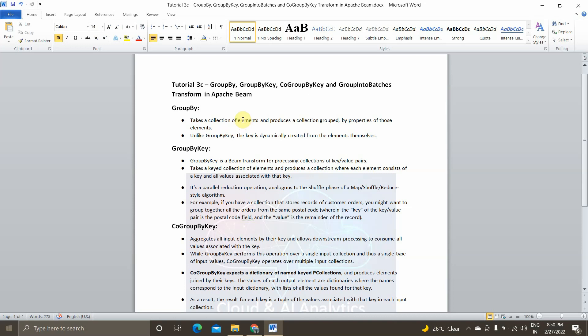Hey guys, I am Viknesh and welcome back to my YouTube channel, Cloud and AI Analytics. Hope everyone are doing good. In today's video, we are going to see the next available transformation functions in Apache Beam. Those are GroupBy, GroupByKey, CoGroupByKey and GroupIntoBatches. GroupByKey and CoGroupByKey are part of Core Beam transformations as well. Let's get started. The first topic is GroupBy.